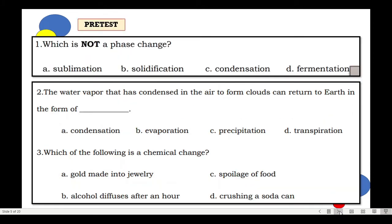Now let's start with a simple 5-item pre-test. Question number 1: Which is not a phase change? A. Sublimation. B. Solidification. C. Condensation. Or D. Fermentation.